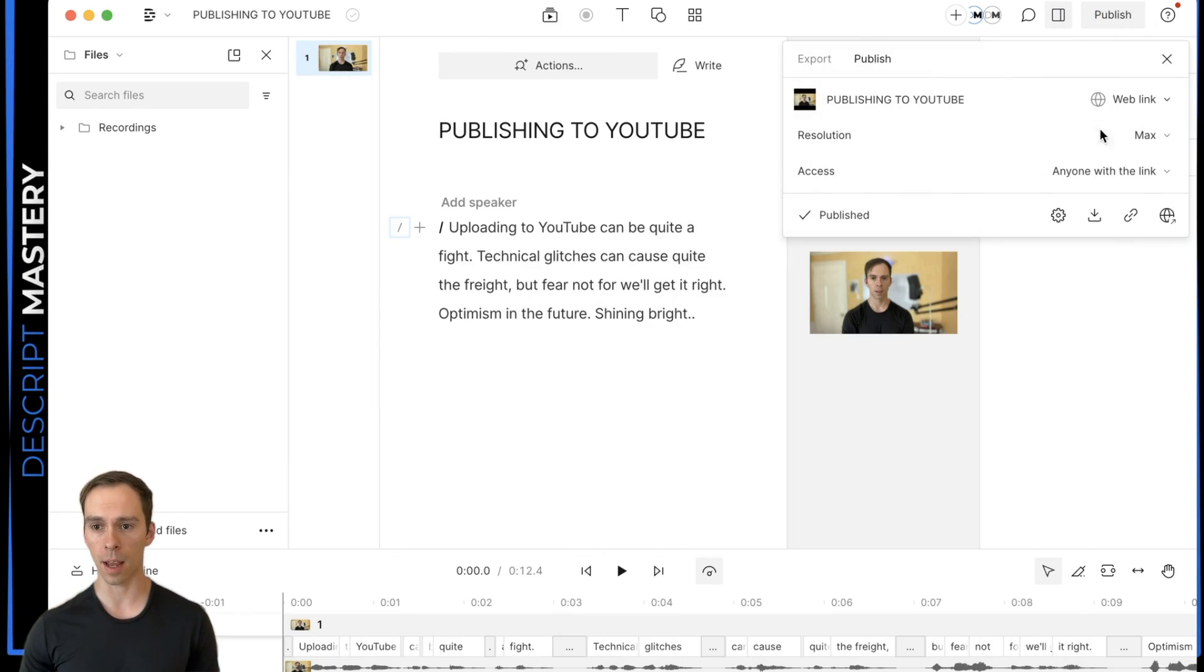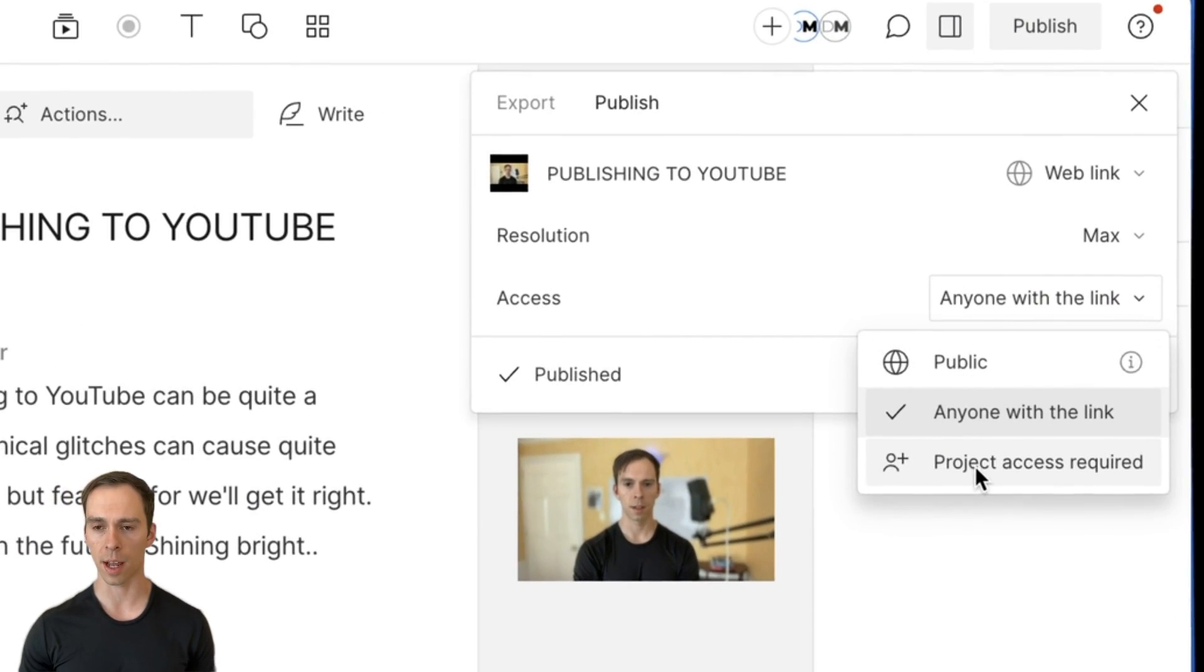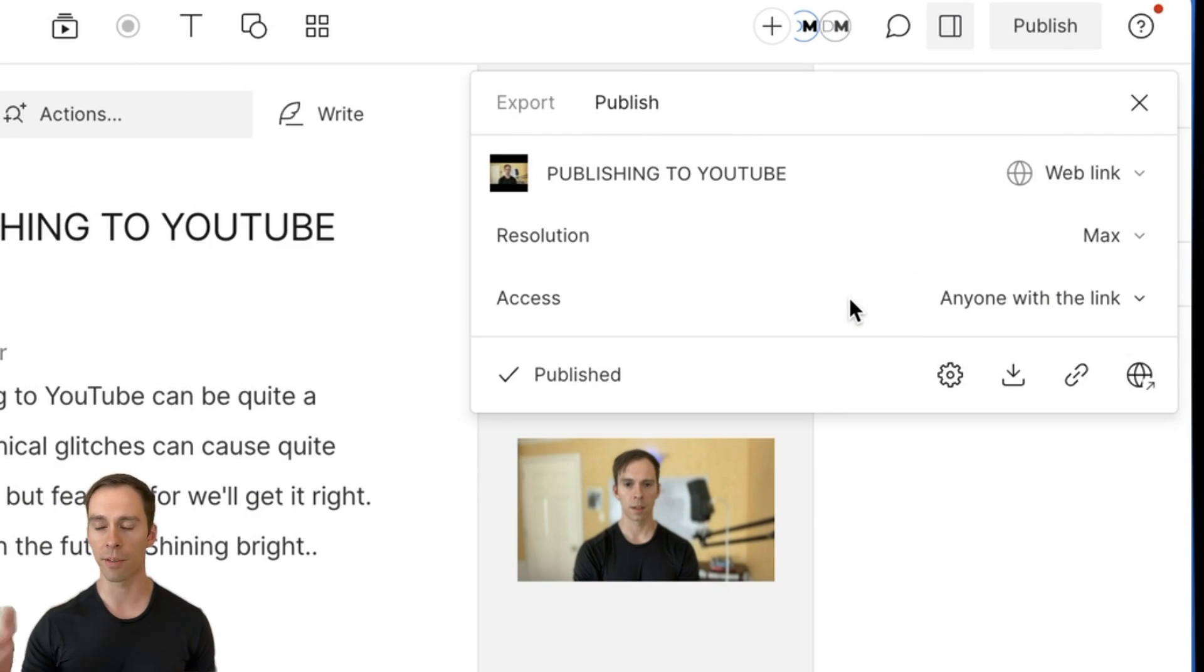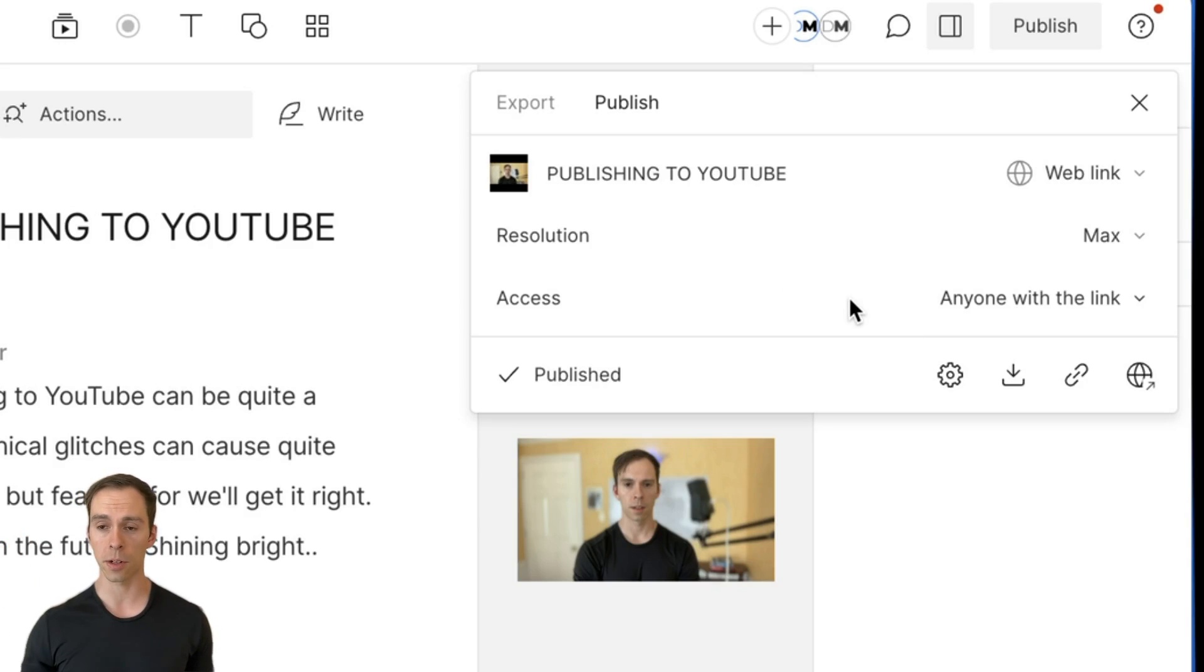And if you don't want anyone to see it, you can just say project access required. You can make it private and secure. And if you're on creator or pro plan with Descript, you don't have to worry about storage limits for the most part.